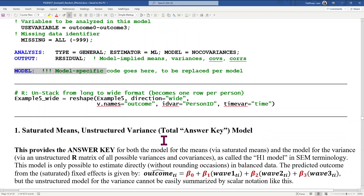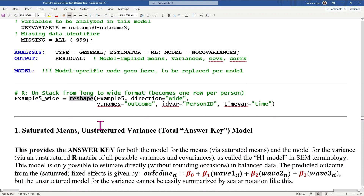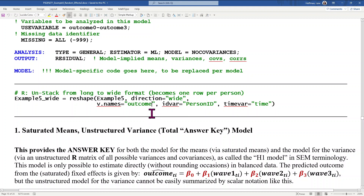Now switching to Lavaan — prior to being able to use Lavaan, I need to use a reshape function to rearrange the data into wide format. The original variable was called outcome, the ID variable was called person ID, and I'm using time as the time variable. It will rename outcome with dot zero, dot one, dot two, because those are the values in time. The names will be very similar, just with a dot in R that isn't there in M-plus.